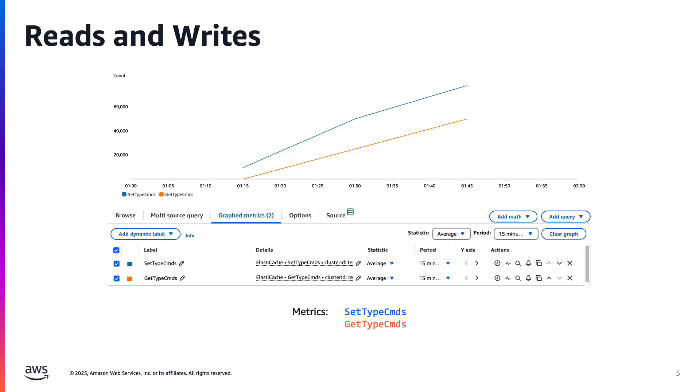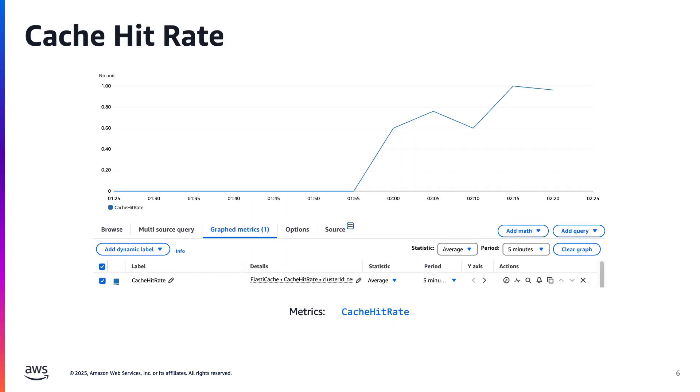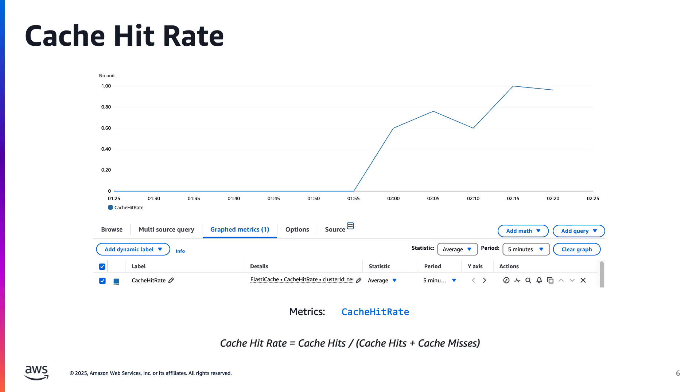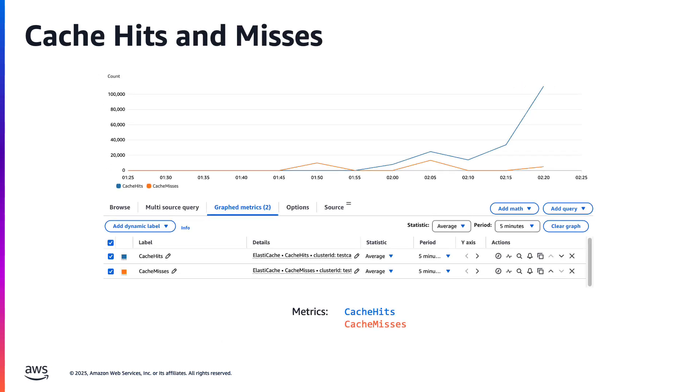Next up, are those reads and writes actually effective? And if so, how effective are they? If you need to check at a glance to see how effective your cache is, you can look at the cache hit rate metric. Here you can see that the cache hit rate starts at zero and steadily climbs until it reaches 1, which is a 100% cache hit rate. For most workloads, you want that hit rate to be above .9, or above 90% if you can. Anything lower, and you might be writing data that never gets reused, or evicting too early. We calculate hit rate with this formula. Cache hit rate equals cache hits divided by the sum of cache hits plus cache misses. These two metrics, cache hits and cache misses, tell you how effective your cache really is.